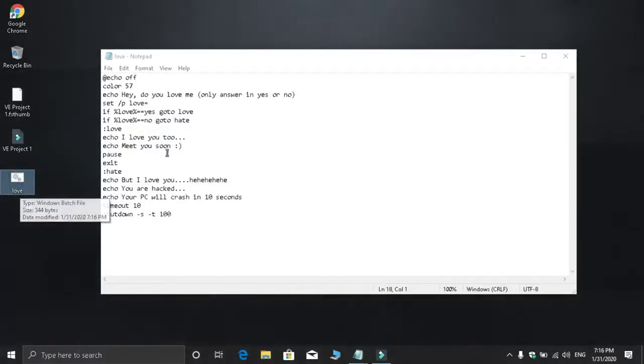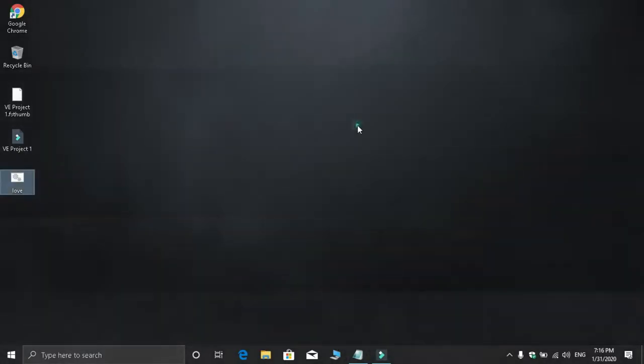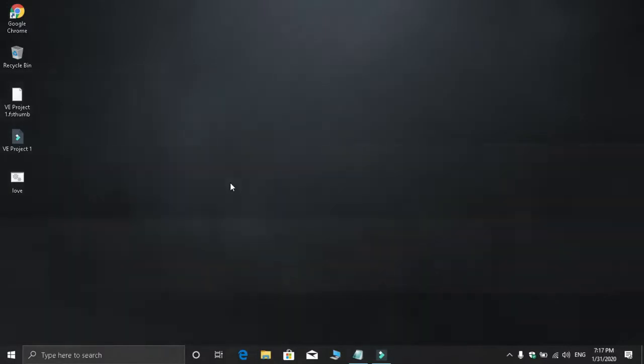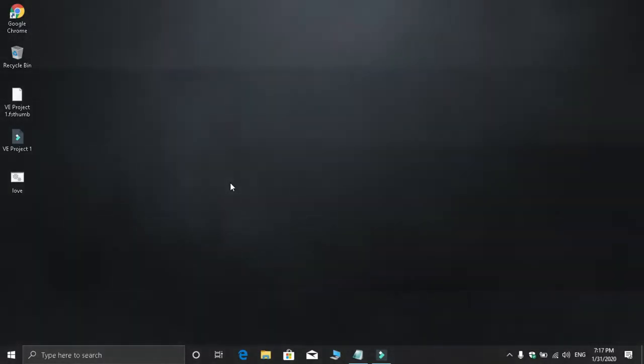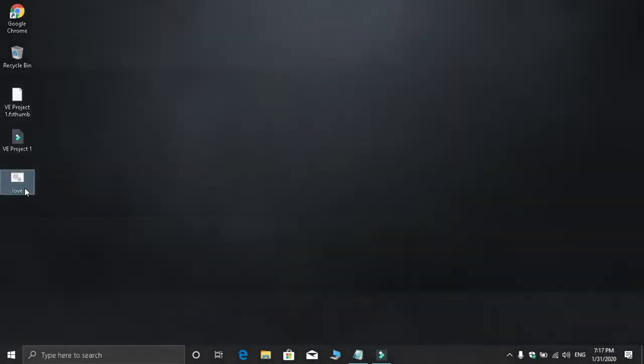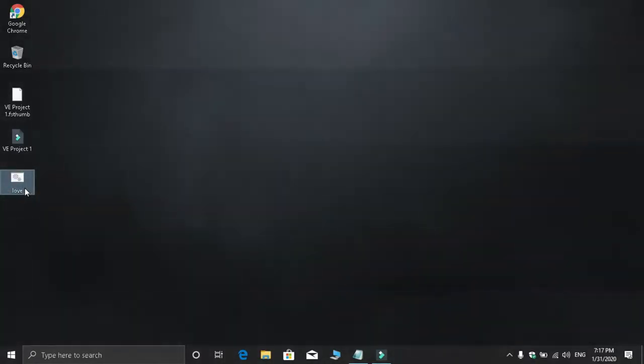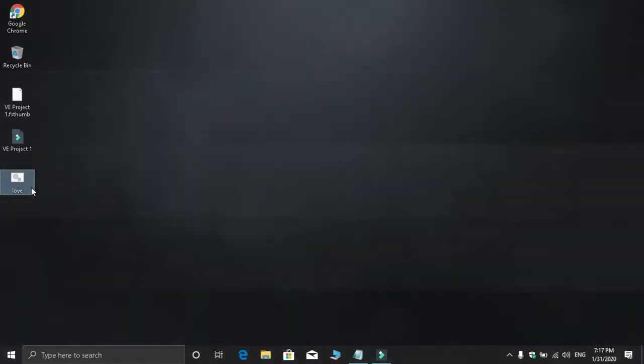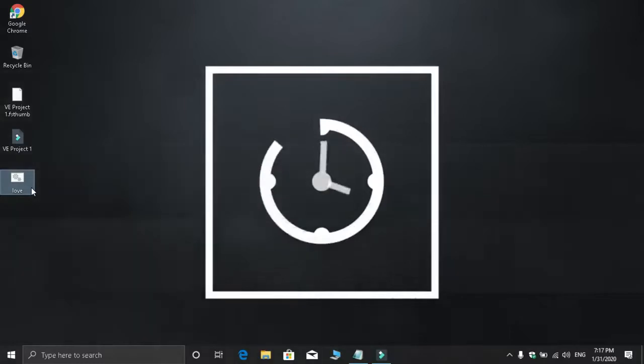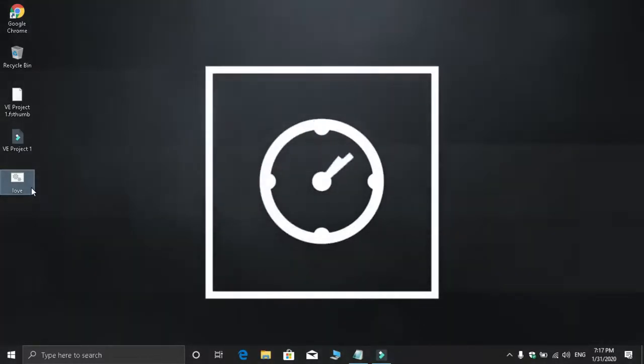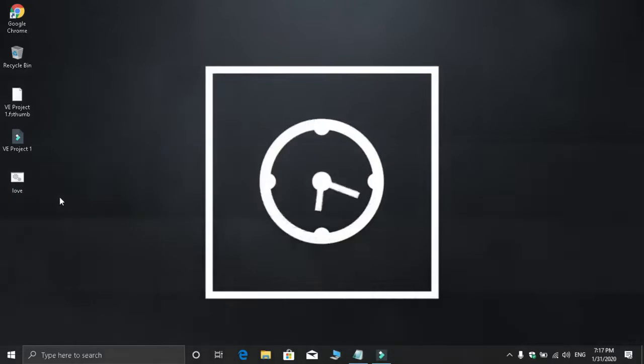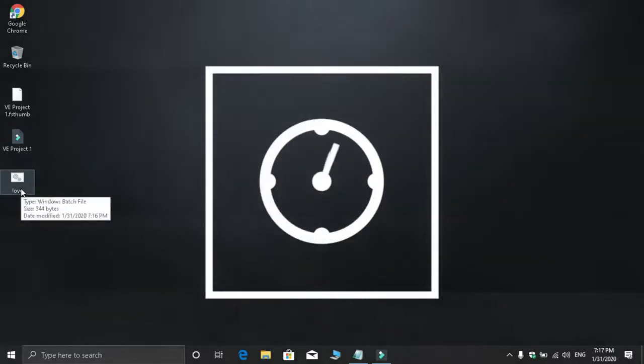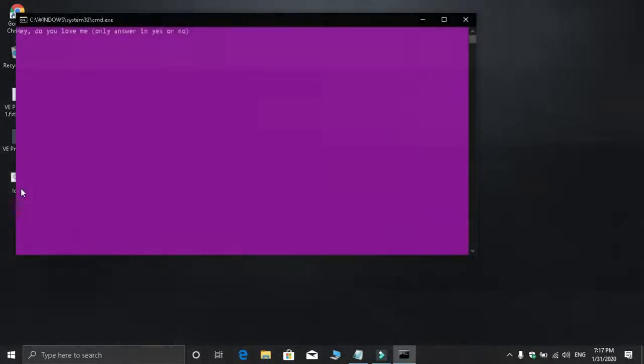This batch file is ready now. When you run it, it will display messages on your computer. The computer will show the message and wait for input.